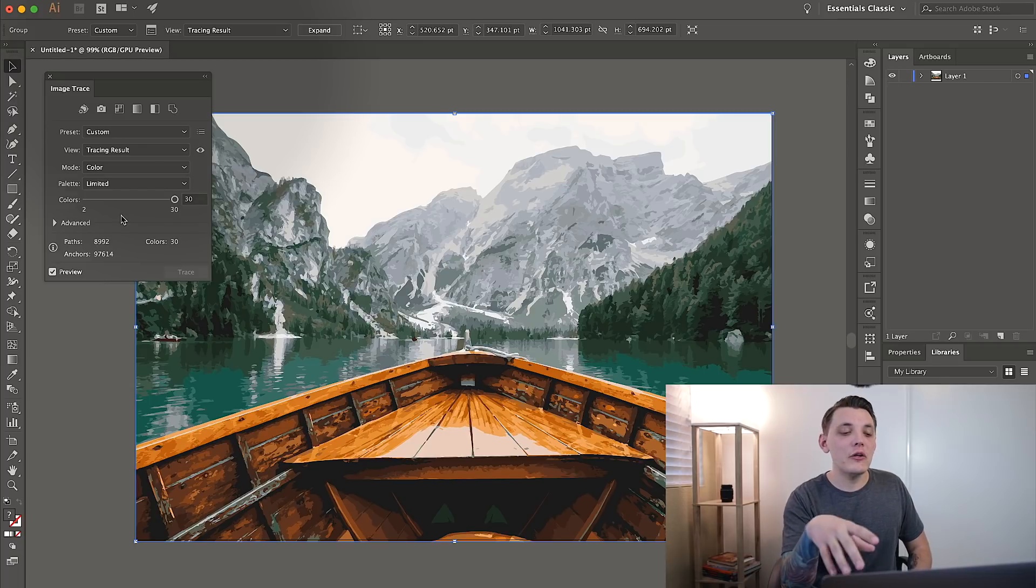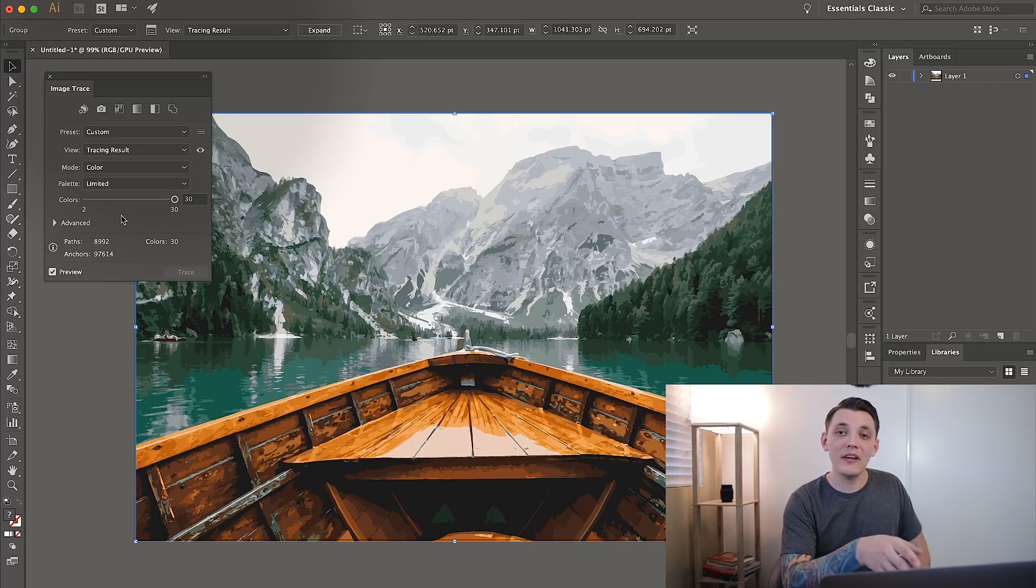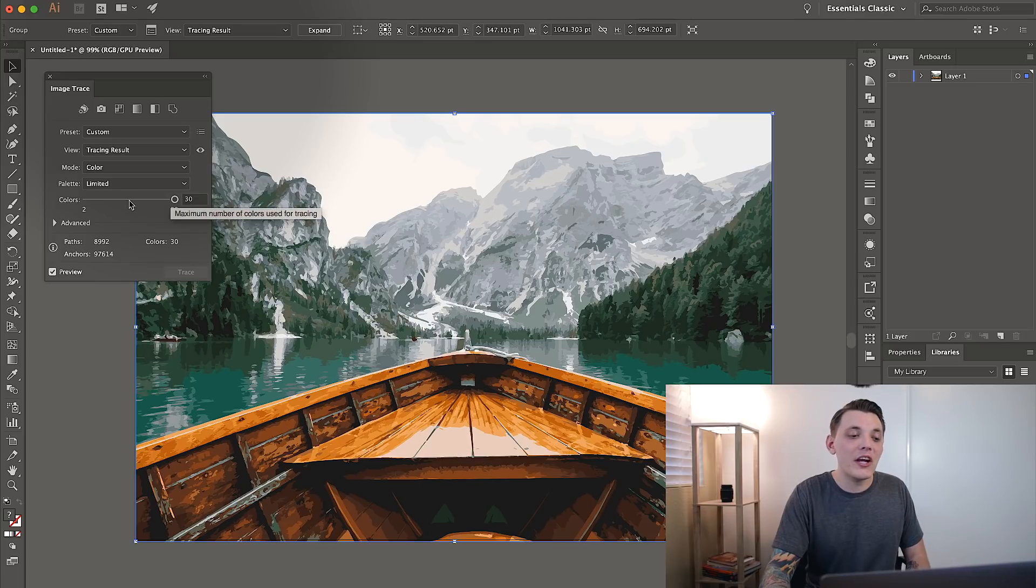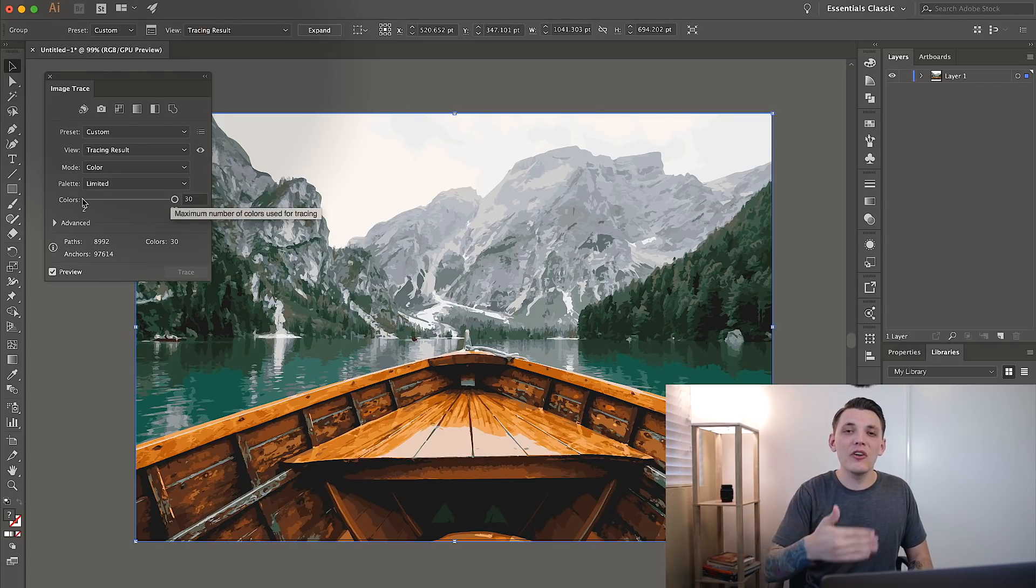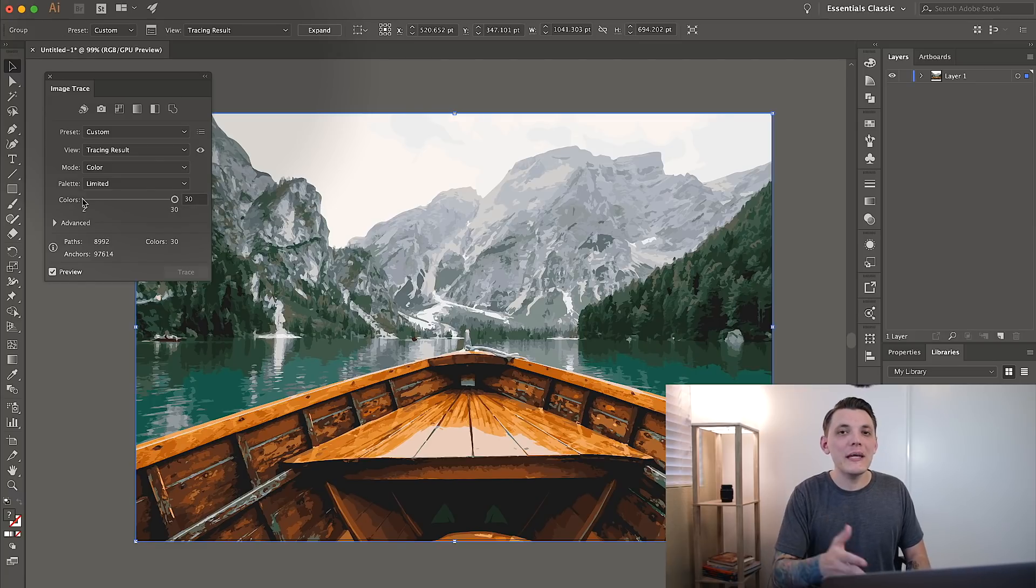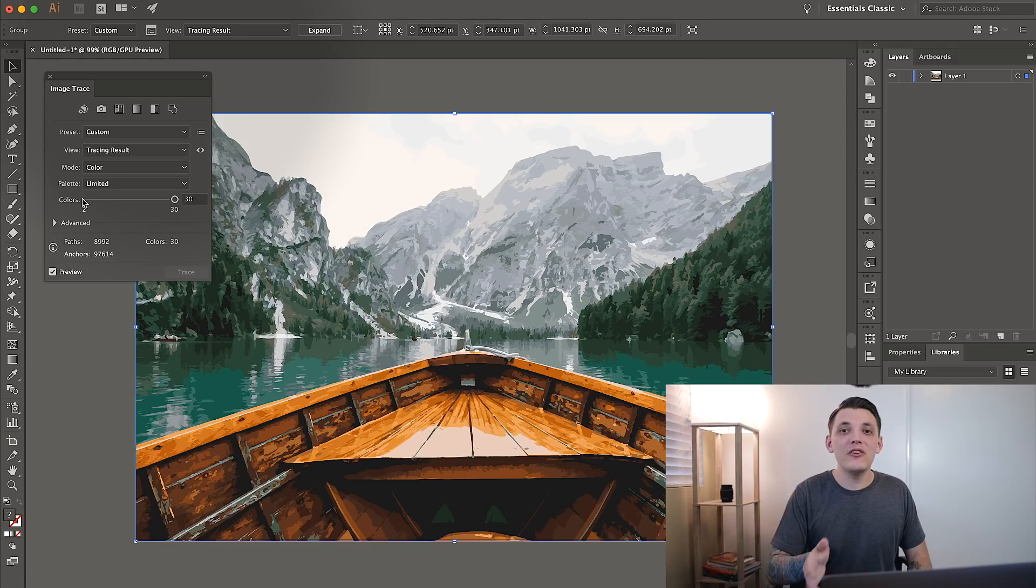It's important to note that you can actually change the amount of colors that you want to trace. So right now, I'm choosing 30 colors. But we can go all the way down to 2, which will drastically change the image and it will start losing detail. So I would keep it at 30 if I was you unless you're wanting to print 8 colors or less, then you'd probably change it.